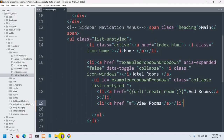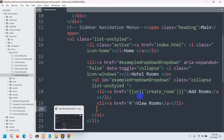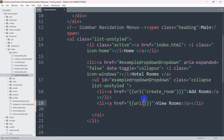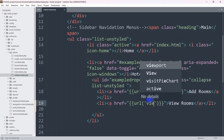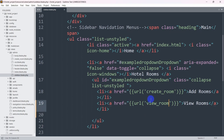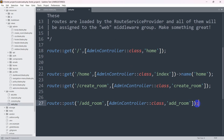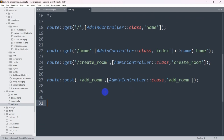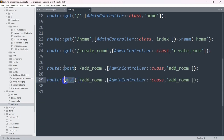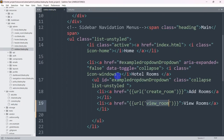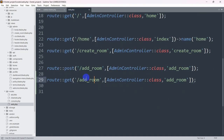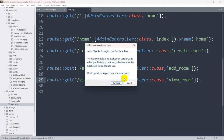Inside the href, we're going to use double curly braces and say url() with the route name. The name will be 'view_room'. For this URL we need to create a route, so we'll go to routes then web.php. We'll copy an existing route, paste it, change it to a GET route, set the URL name to 'view_room', use the AdminController, and set the function name to 'view_room' as well. Save it.